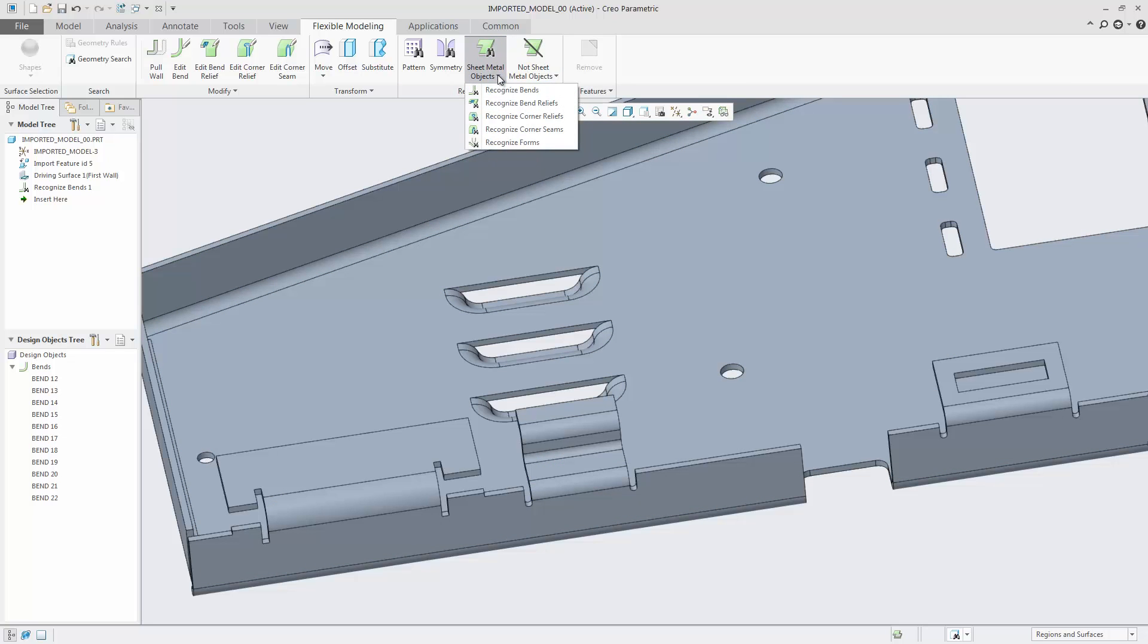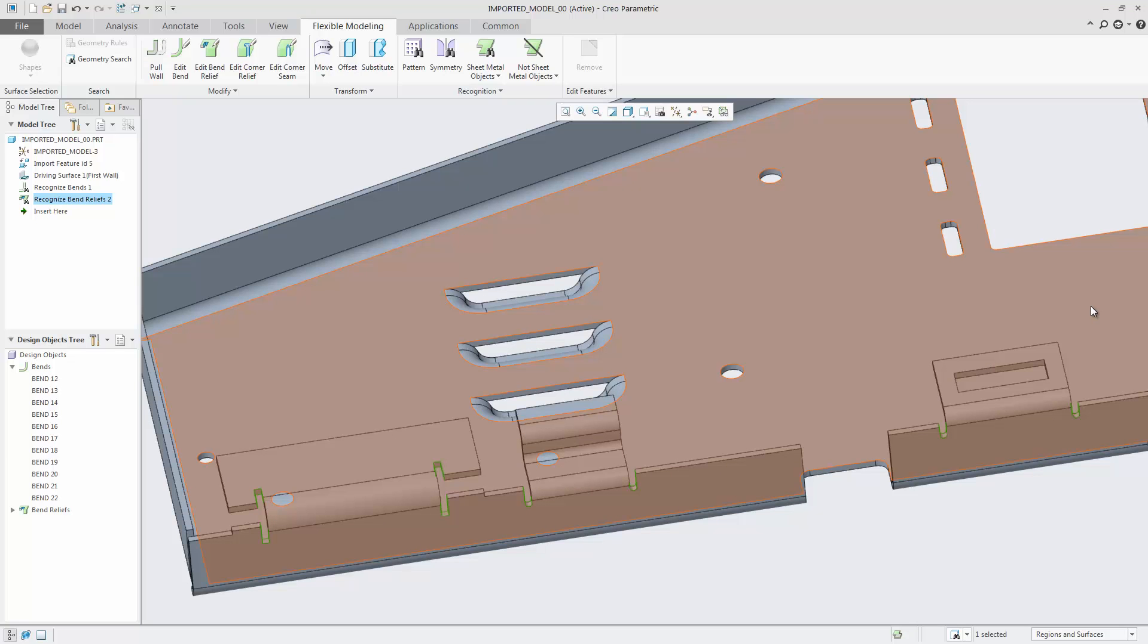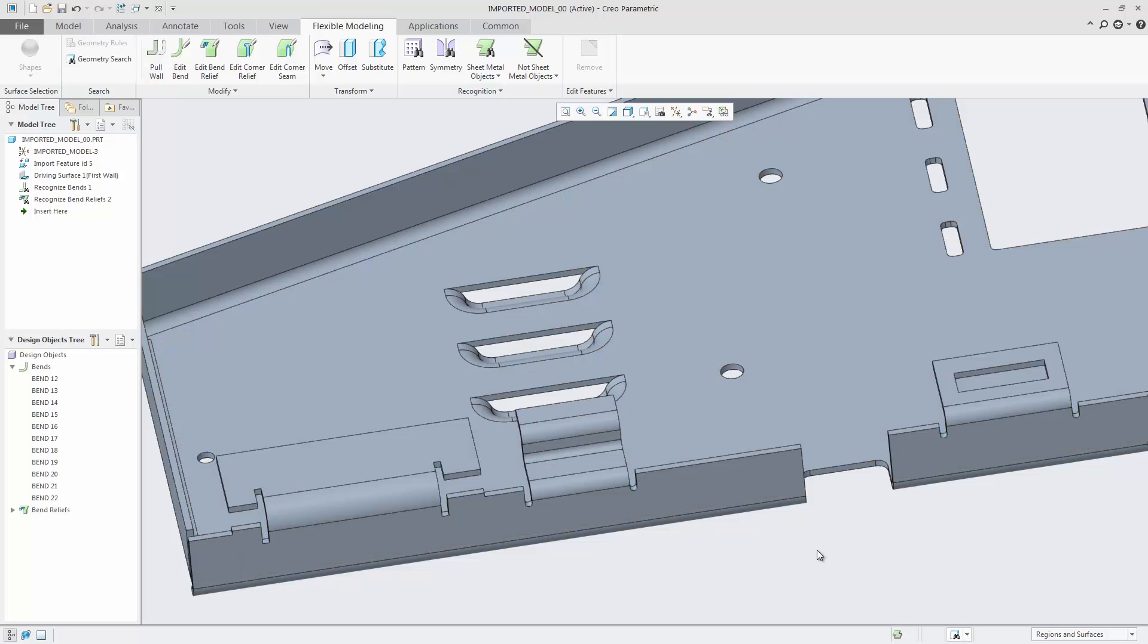In a similar way, bend reliefs are recognized. The automatic option detects eight bend reliefs, which are shown in the design object tree.